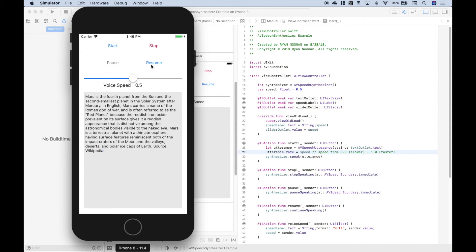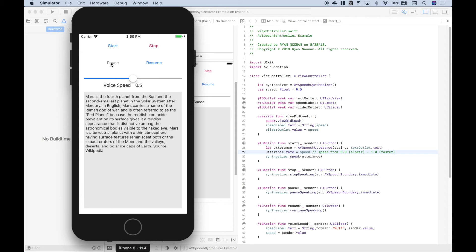Now we can resume. Carries the name of the Roman god of war, and is often referred to as the red planet because the reddish iron oxide. Pause again.